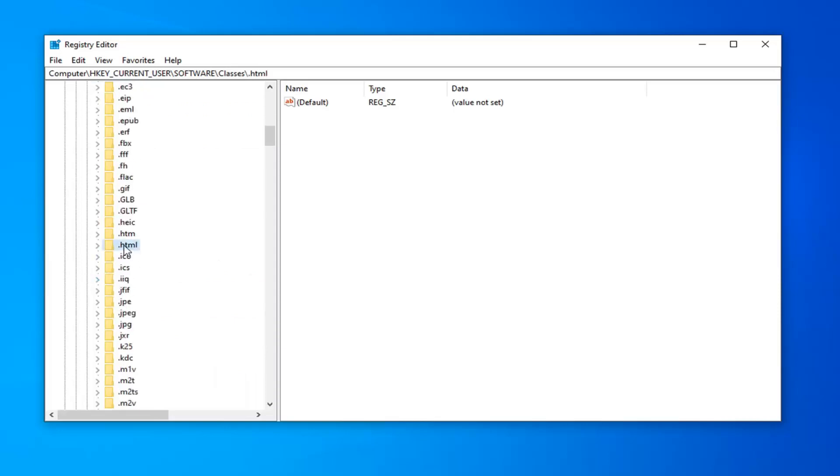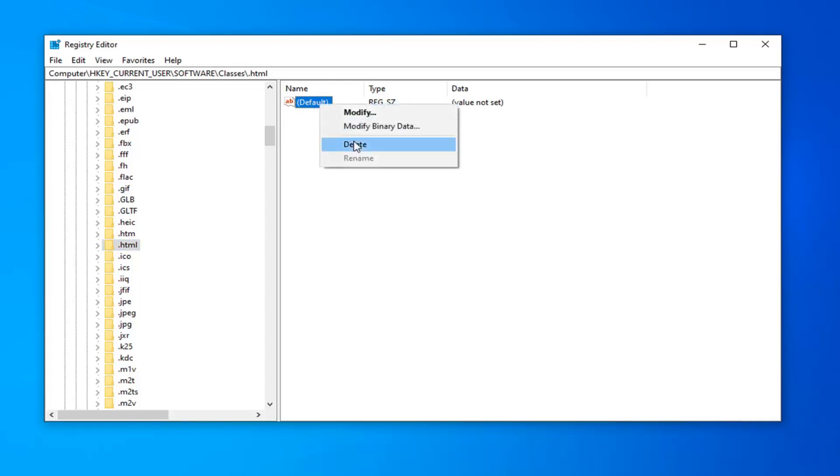Right here. Now the default value on the right side, you want to right click on it and then left click on modify.